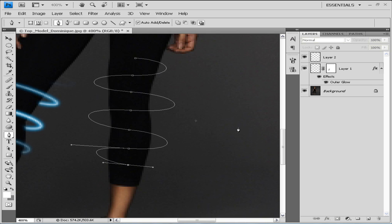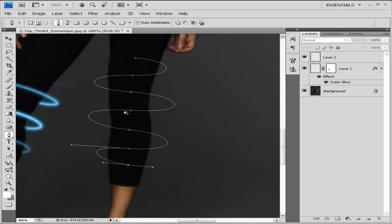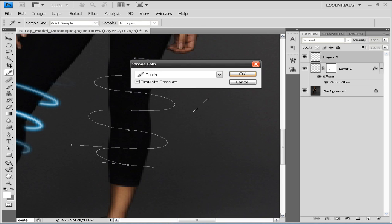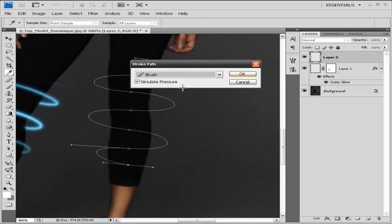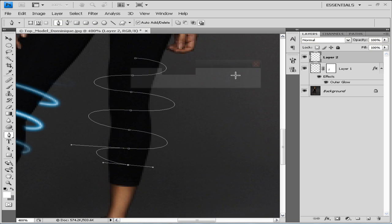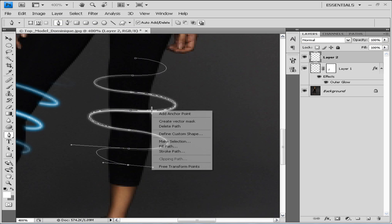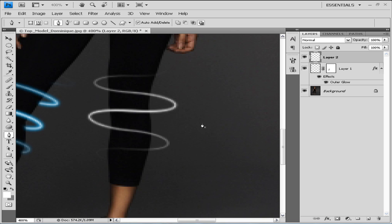So this is what you do. Now we're gonna right click on our path and we're gonna click stroke path. We're gonna choose brush and tick the simulate pressure, then click OK. Then we're gonna get rid of our path, right click and click delete path. Now we get this.